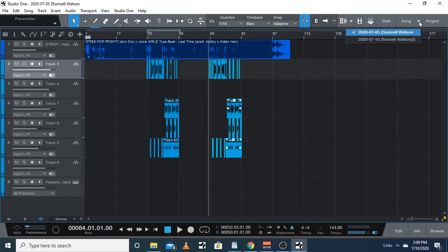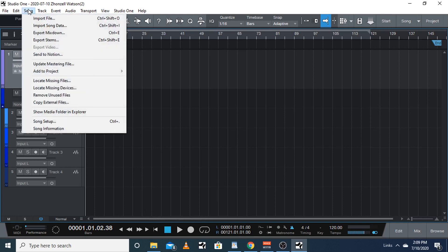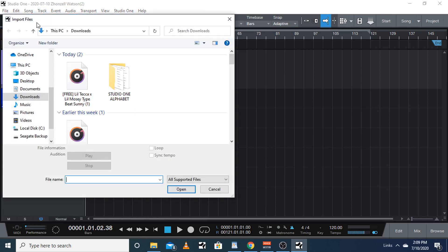I'm gonna open up this other session over here, and I'm gonna import a beat from YouTube.